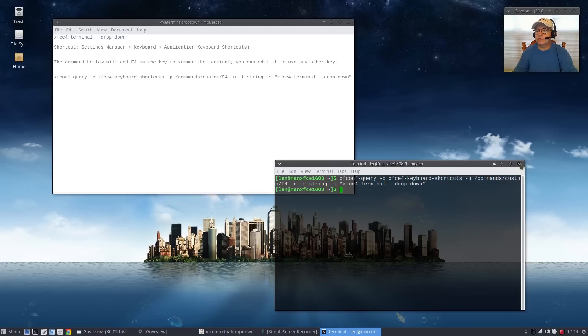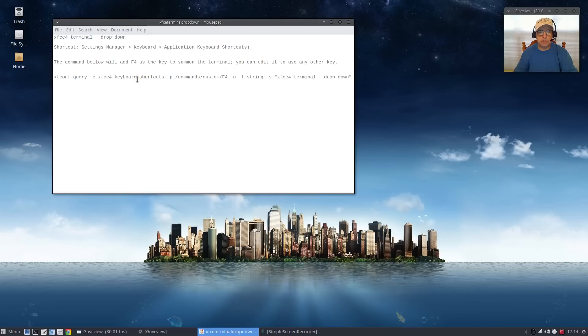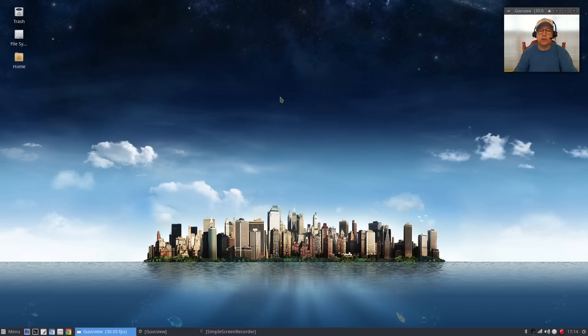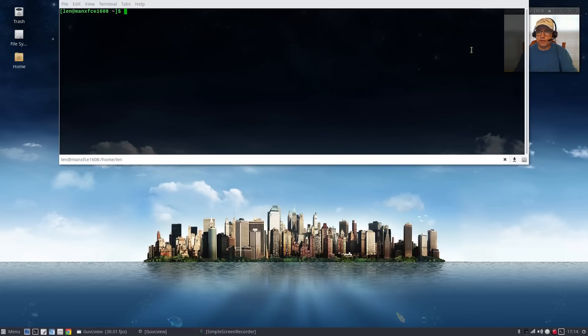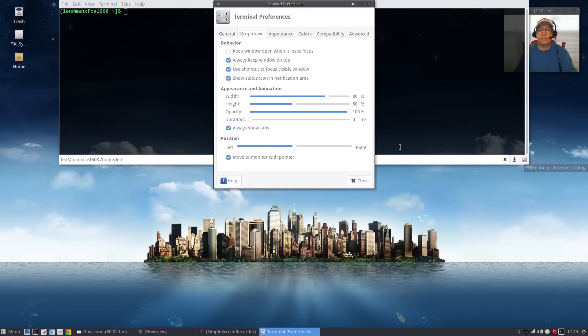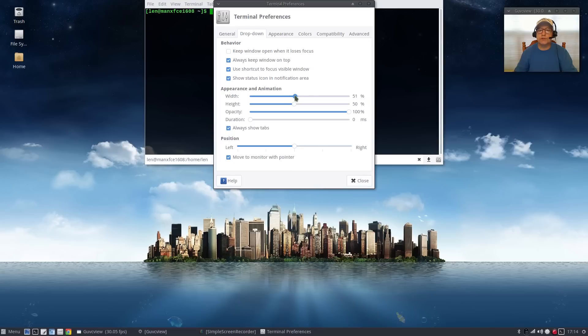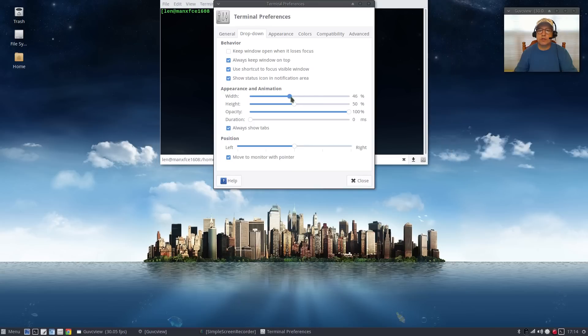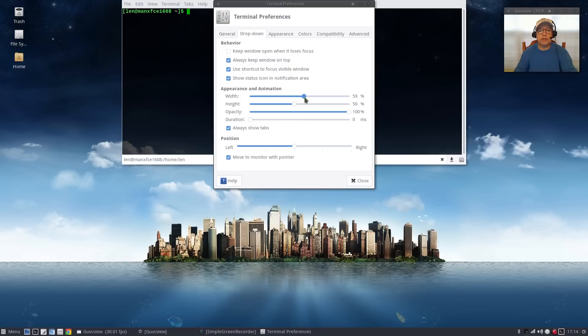That's all that you need to do, I'll put this command into the show notes. Now when you press f4 you will have a terminal. You can adjust that terminal size in the lower right with settings for all the configuration options. If you want to make it smaller just use the sliders and get it to the point where you like it. You can change the opacity, basically you can change everything about it.